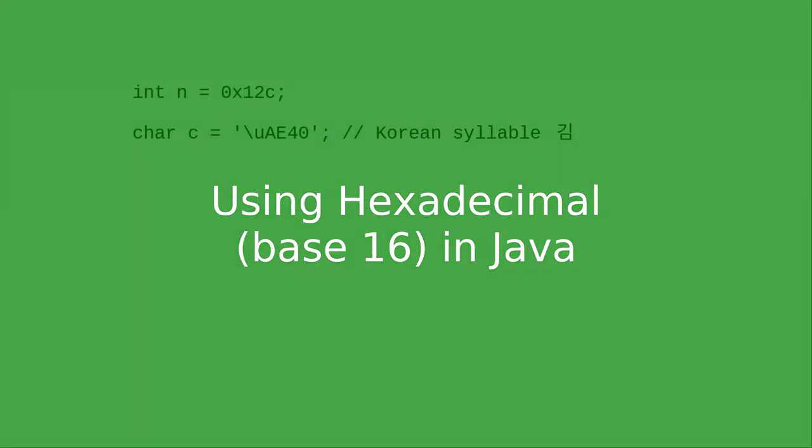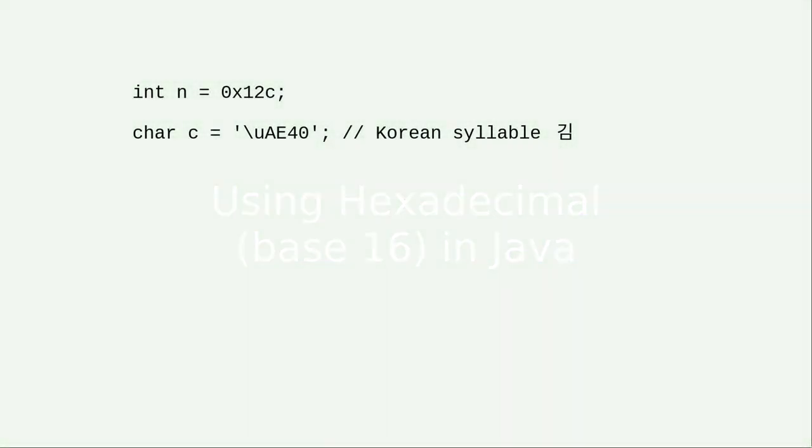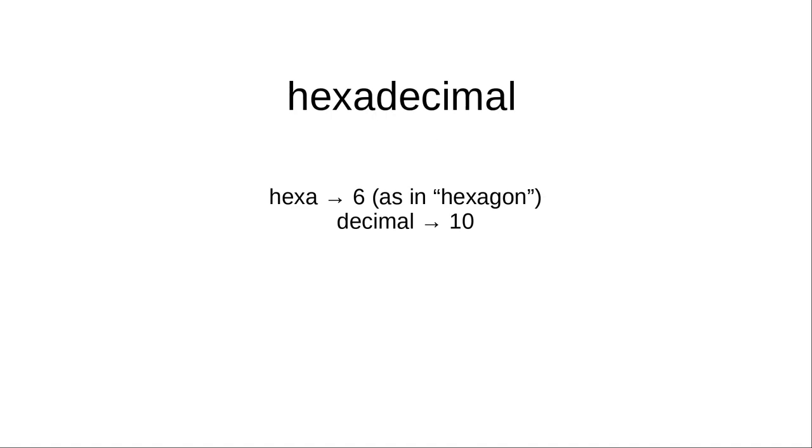In the book, you may have seen code like this. What are those letter and number combinations? Those are base 16 numbers, which are called hexadecimal.